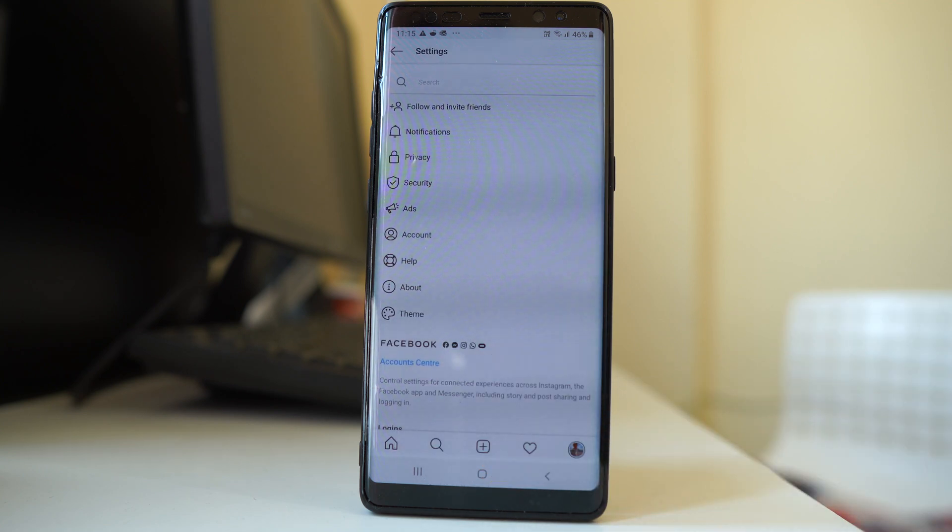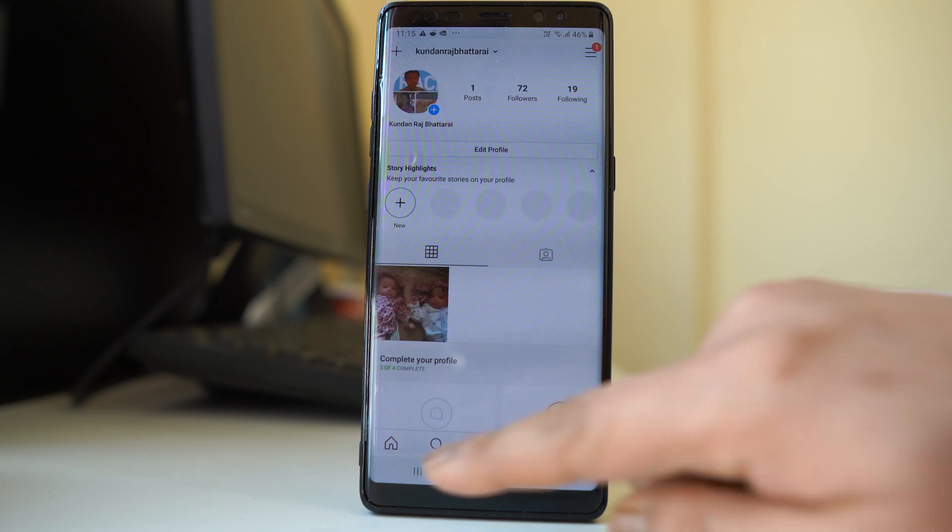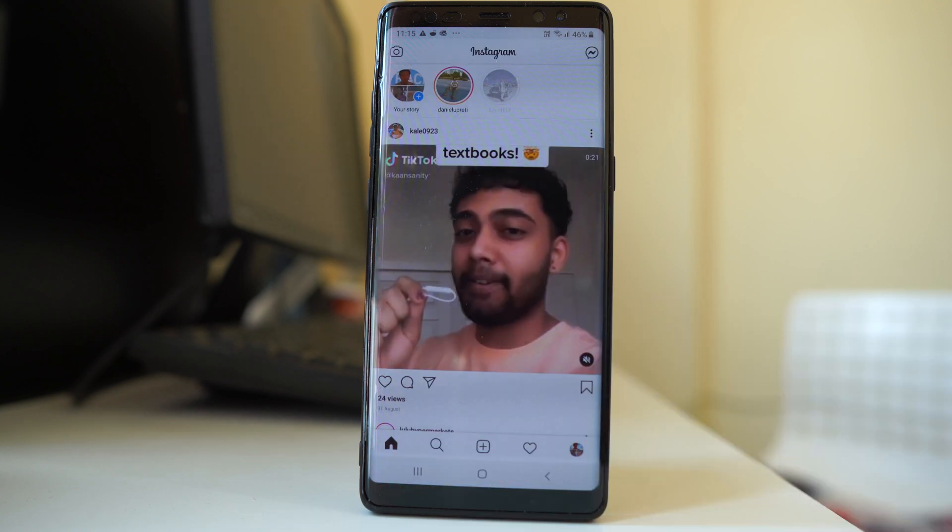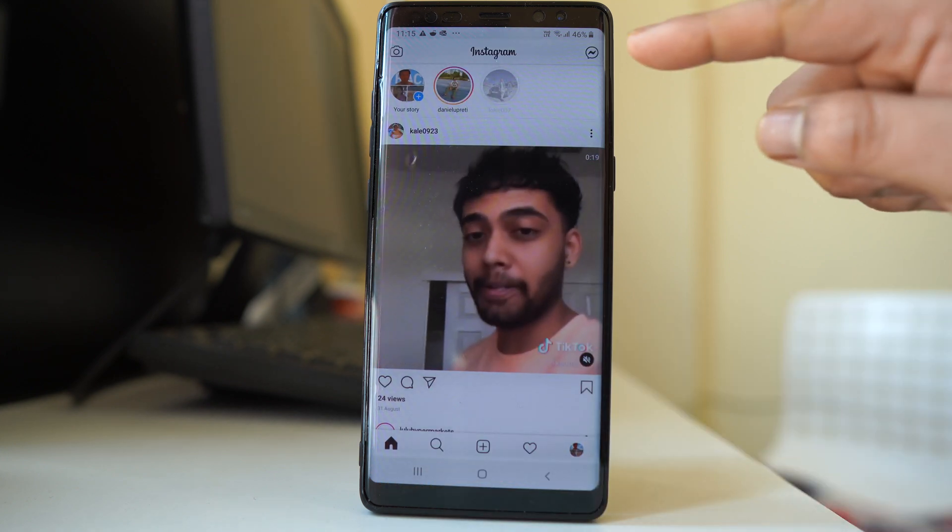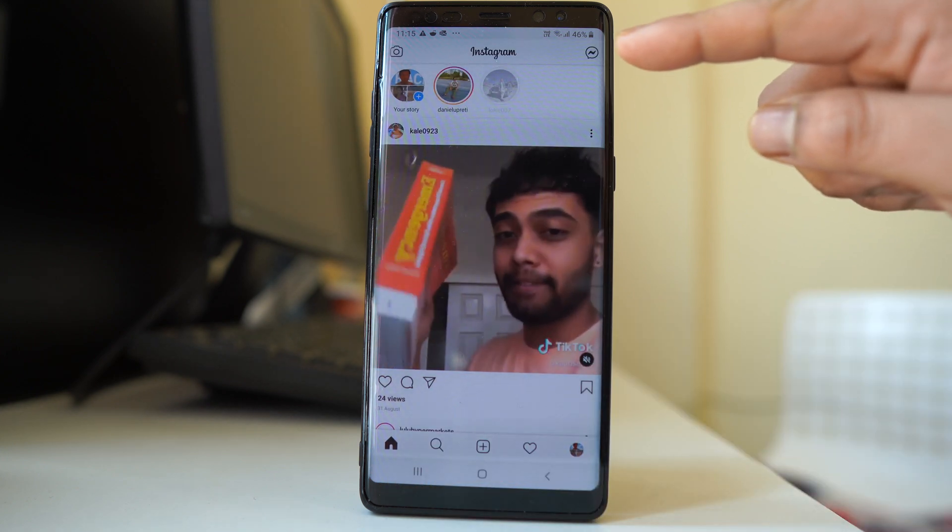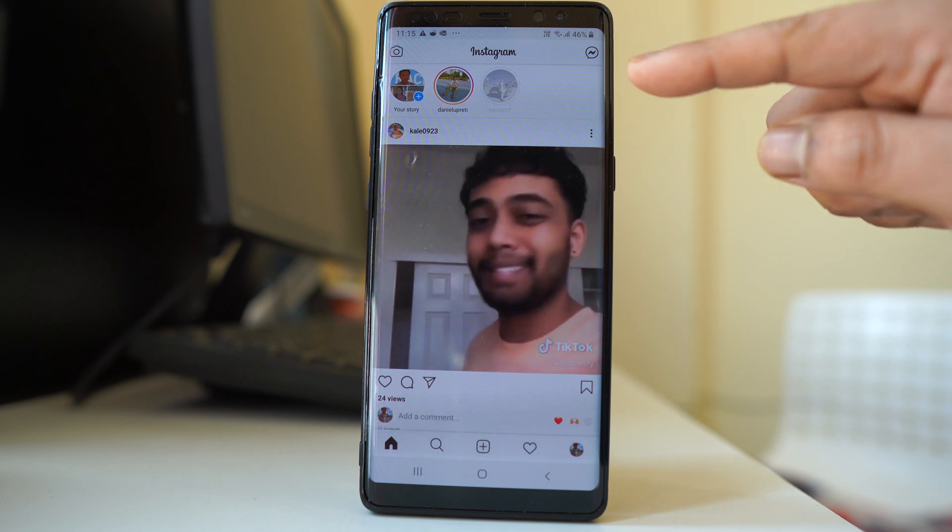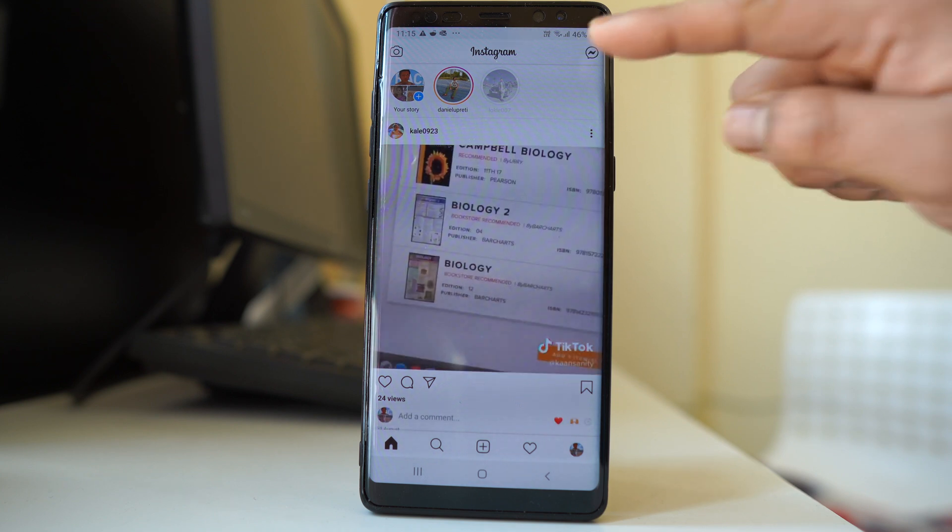Once I update the messenger, I go to the home button and now instead of the DM icon, I can see the messenger icon. I will tap on it.